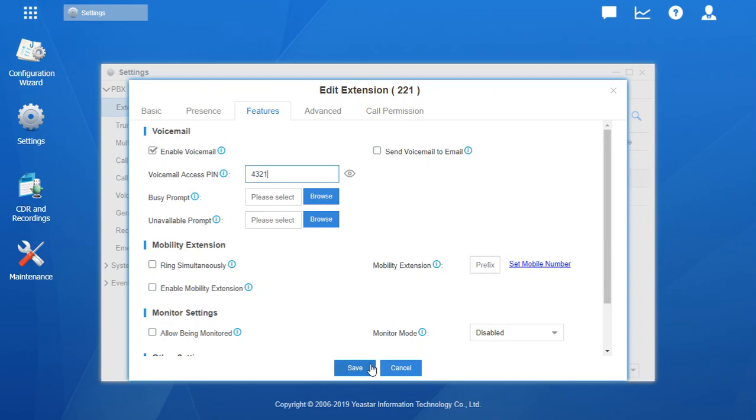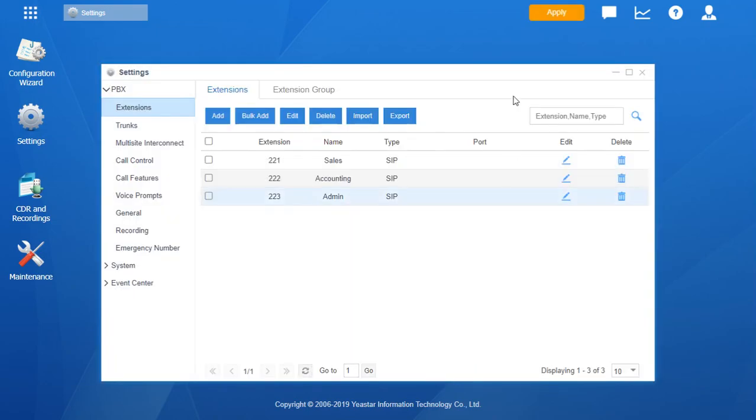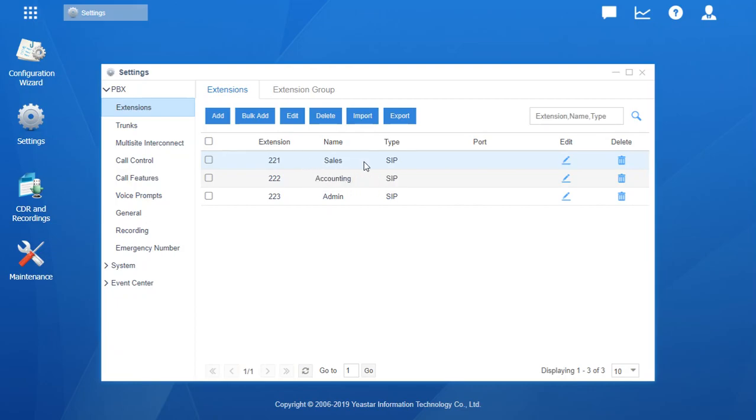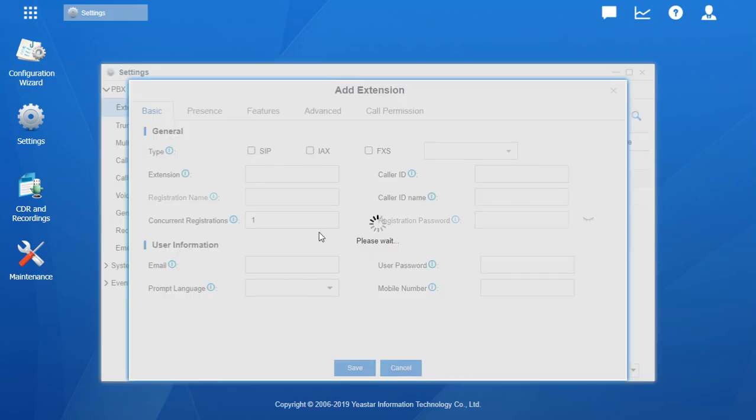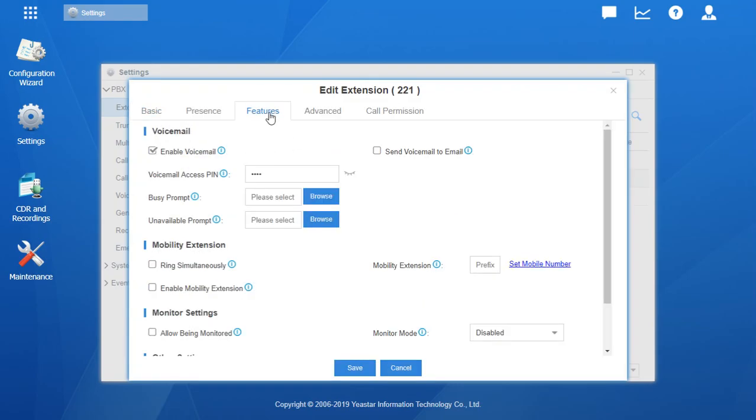And hit Save. And Apply. And we've reset the voicemail password for the sales extension 221 to 4321. And we can go back in and just see that by going back under Features and showing it. And it is there.